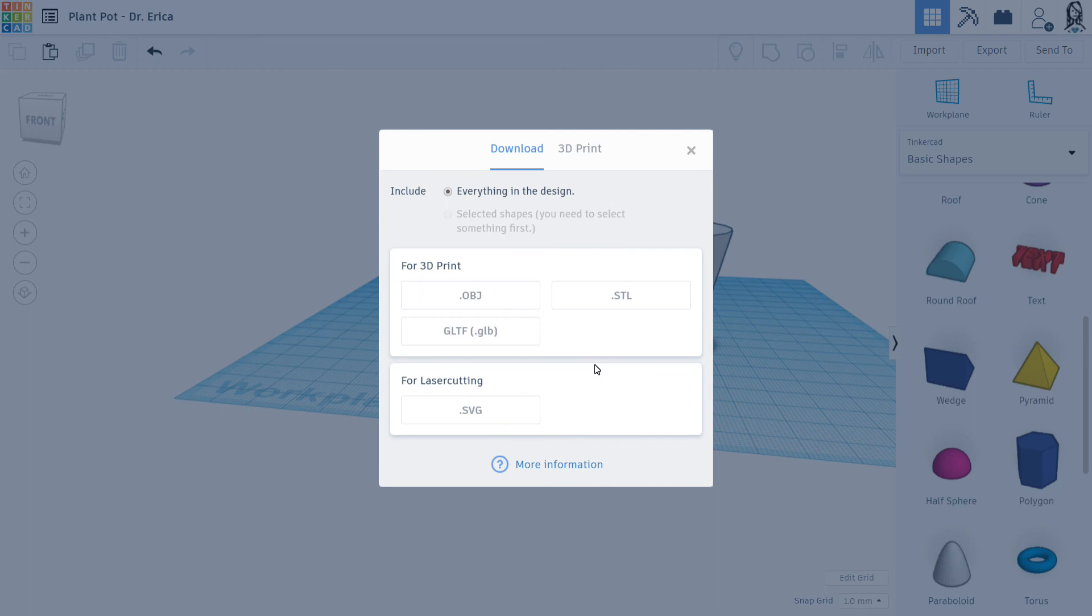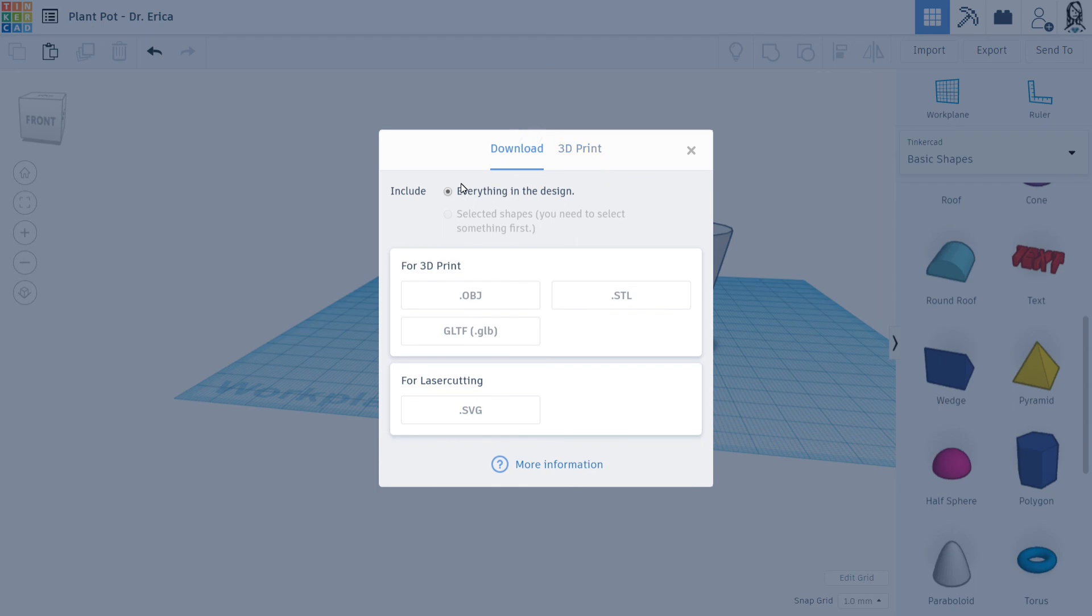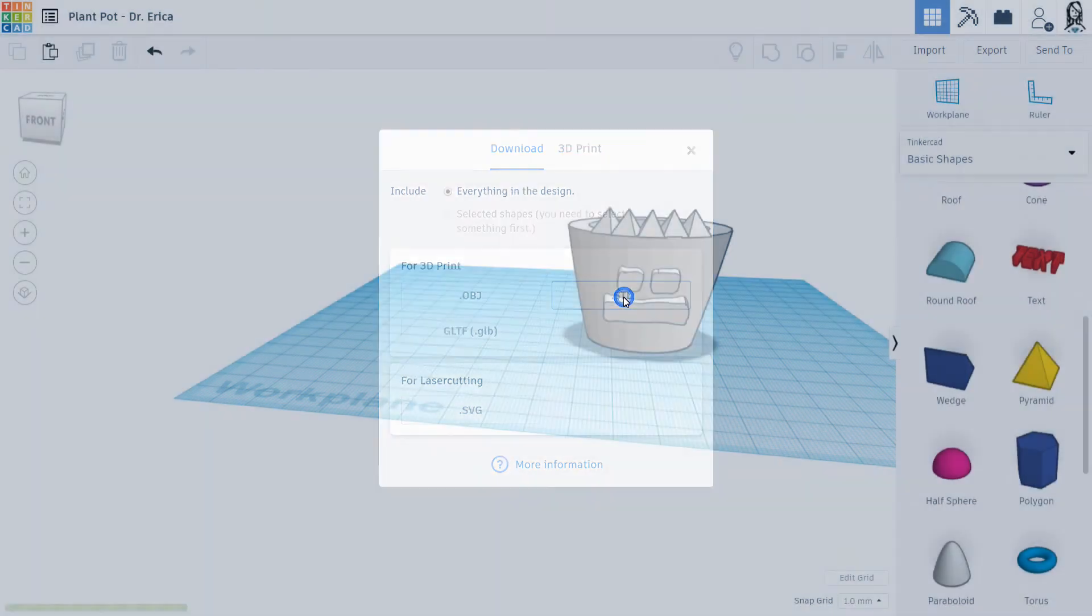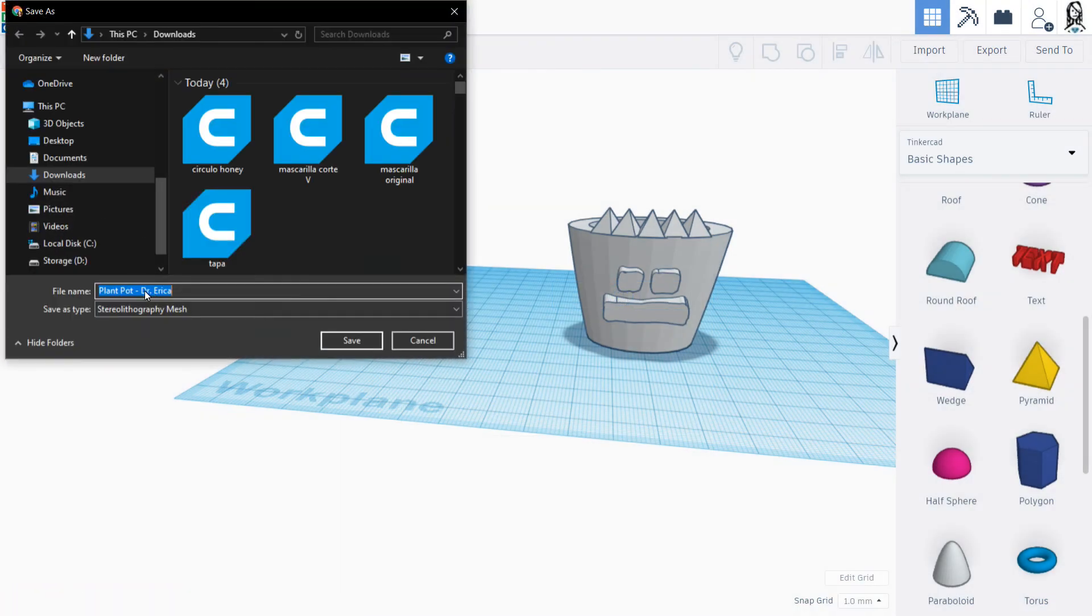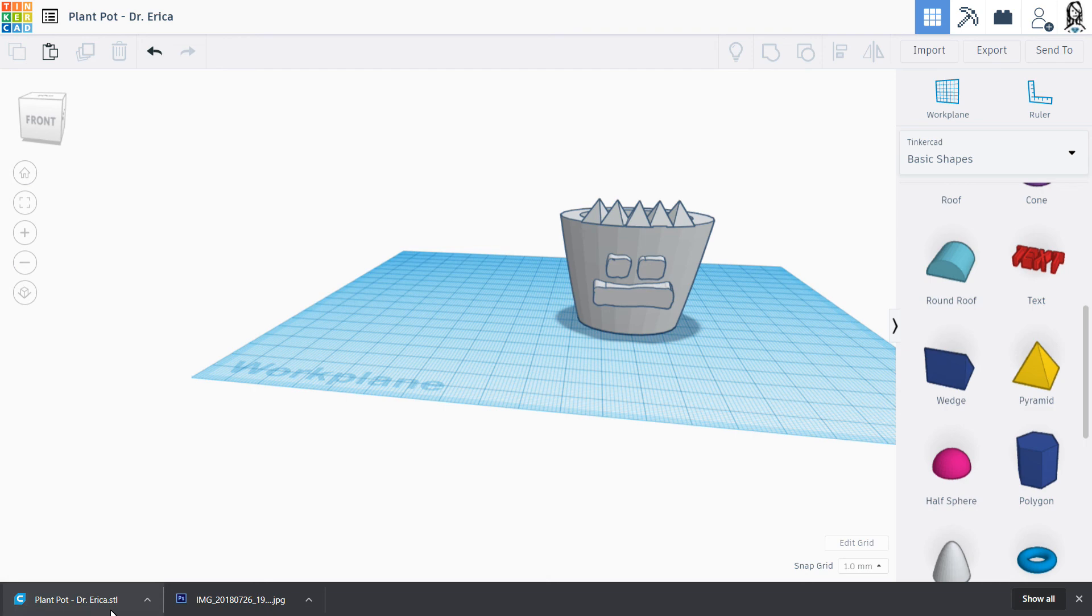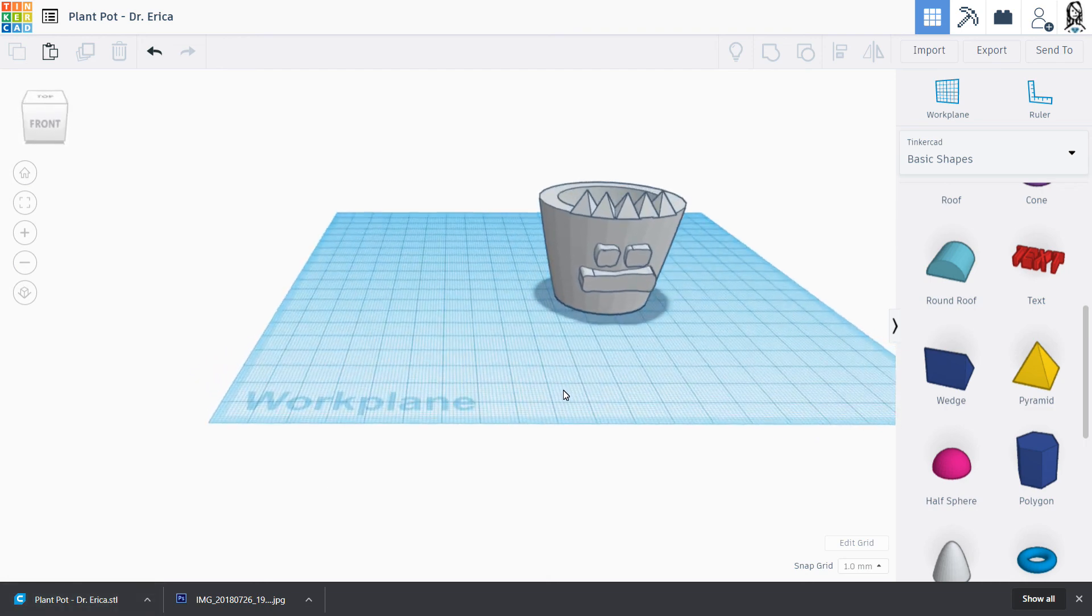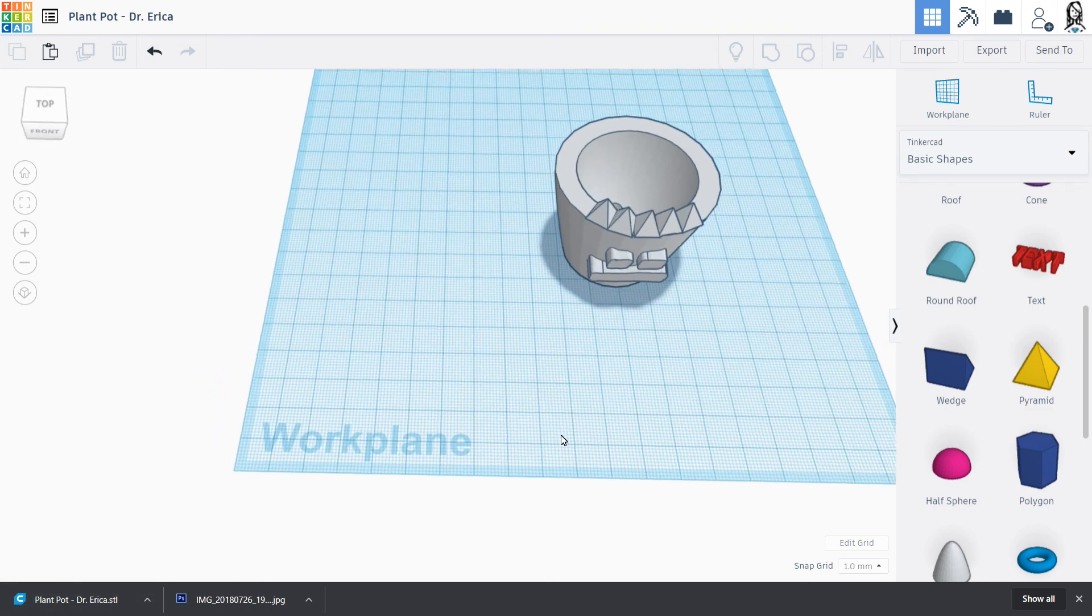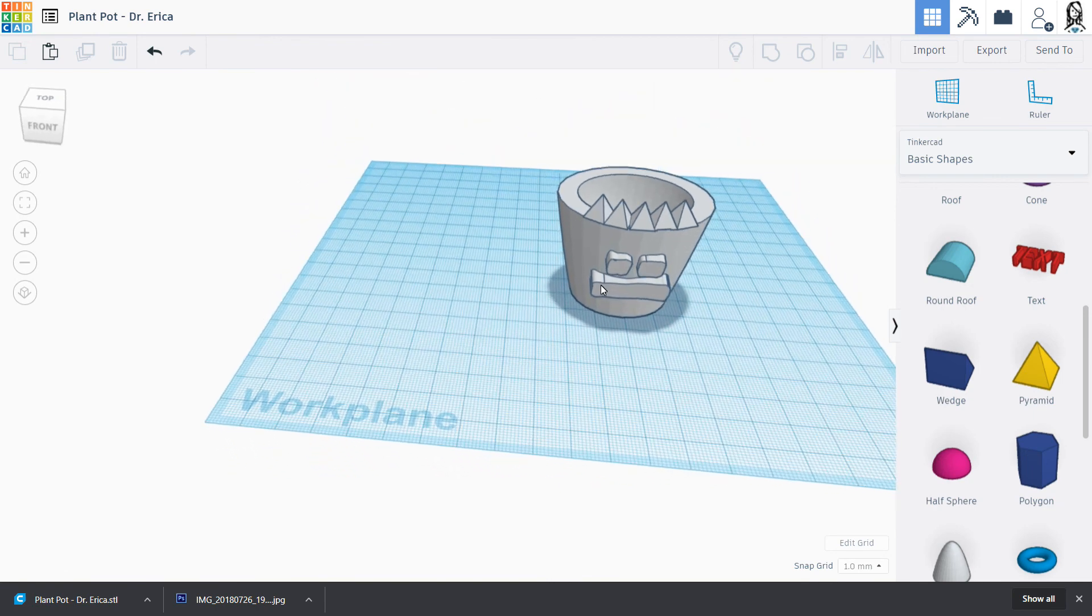And then they will ship it to you after it's printed. Or if you're on Bainbridge or you have your own printer, you can click download the STL file. And if you named it properly, it will come up as Plant Pot and Dr. Erica. And you just hit save there, which will be great. And then you could email me that piece right there. So that is what we're going to be doing this week as part of our gardening and our 3D project.